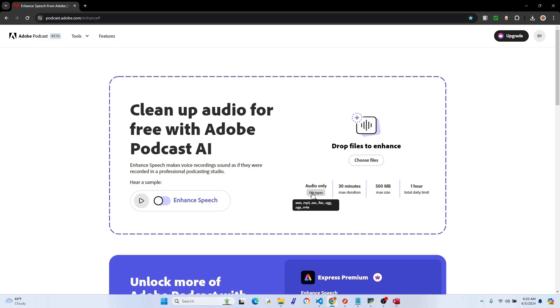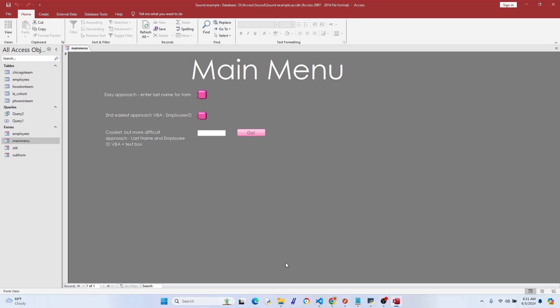I highly recommend Adobe's free AI podcast tool. Not only does it convert to wave format, but it also enhances the sound and gets rid of things like echoing, background noise, and poor audio quality. If you don't have a microphone, it's pretty awesome. All right, let's go back to our form and open in design view.